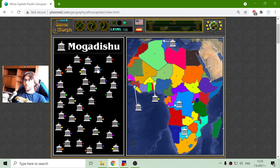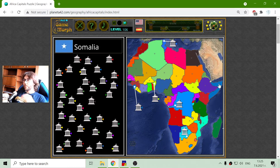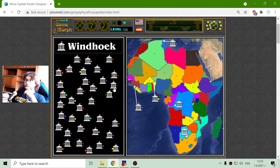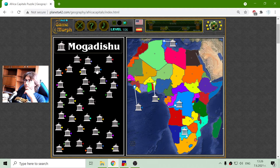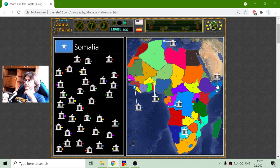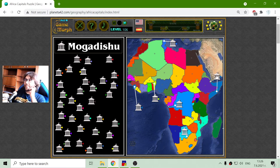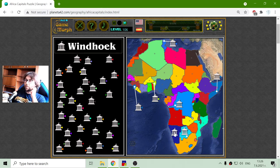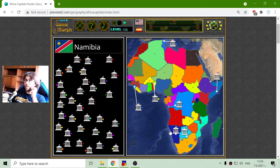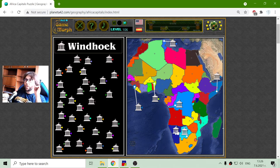Mogadishu - Mogadishu is the capital of... what was the capital of Somalia? Mogadishu is the capital of Somalia. Windhoek - if I place it, I can see the color is a perfect match. This should be the capital of Namibia. Windhoek.